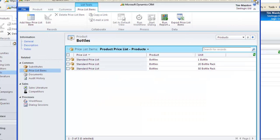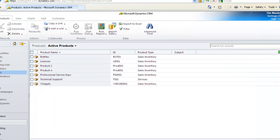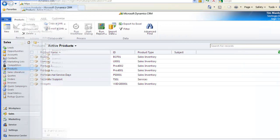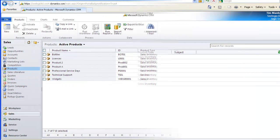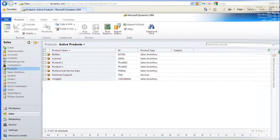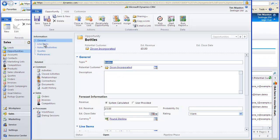When this product is now selected as an opportunity, quote, order or invoice product, and the quantity is greater than 1,000, the discount will be automatically applied.